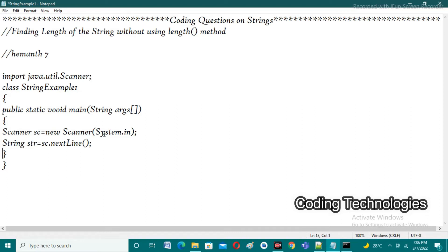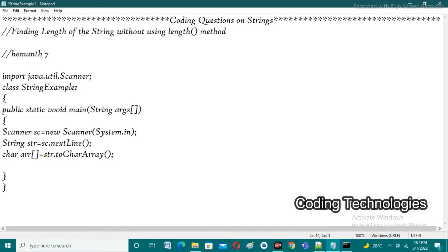After that I'm creating a character array, because we need to iterate each and every character. I'm using str.toCharArray(), which converts the string into a character array. After that I'm using a for-each loop. The for-each loop is similar to a for loop, but instead of initialization and declaration we give a data type and variable name followed by a colon and the array. It is mainly used to traverse each and every element present in arrays or collections without using any indexes.